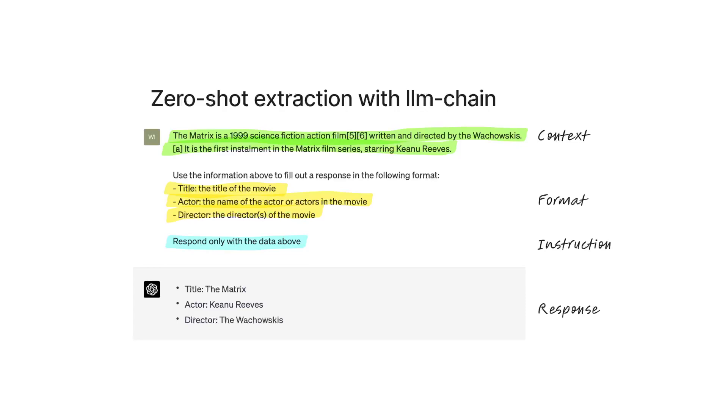A common use case for LLMs is what's called zero-shot extraction. Basically, it means that we have unstructured text and we want to extract structured information from it.